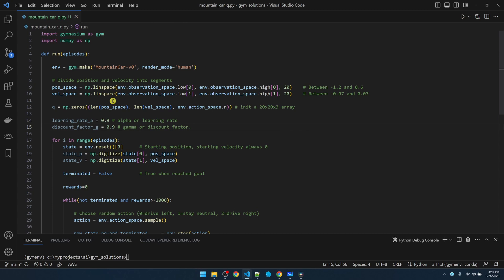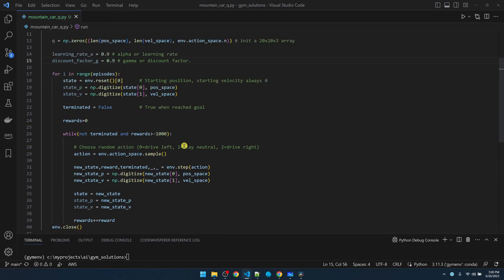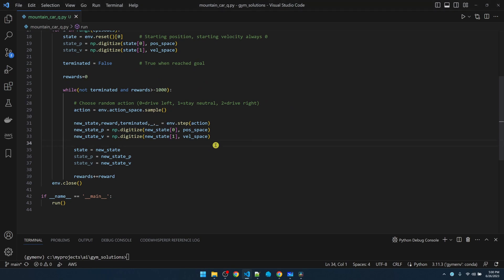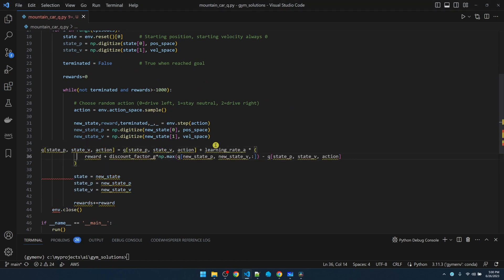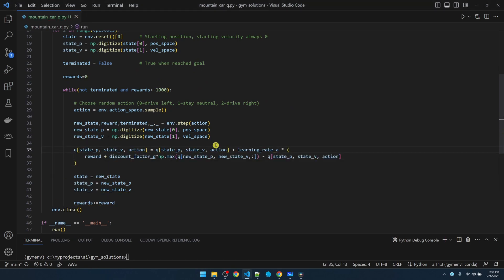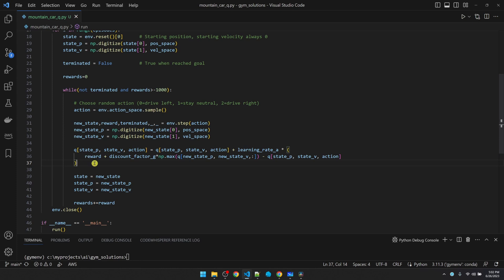Let's add the code for the Q function. The learning rate and the discount factor are both inputs to the Q function. We can talk about these parameters in the future. For now, let's just use these numbers. After taking an action, we want to update the Q table. Updating the current state, velocity, and action combination. The penalty that we got from taking the action, it's going to contribute to the formula. Also contributing to the formula is the largest Q value in the new state.